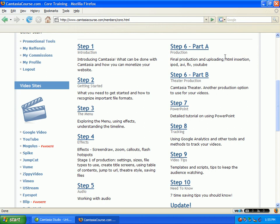We're getting into step six, which is divided into two sections: the final production, uploading, and HTML insertion — basically how to put your presentation up on the internet or into your webpage or website.